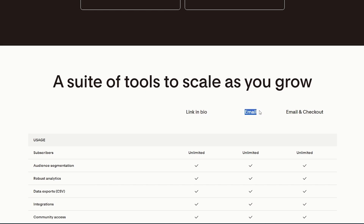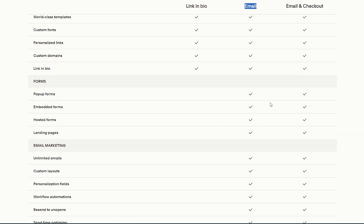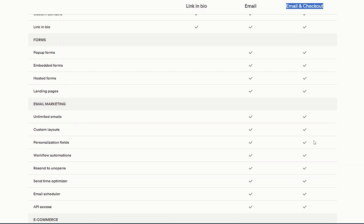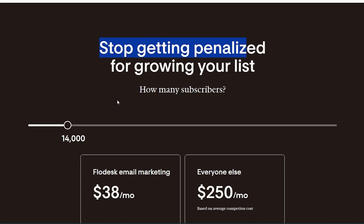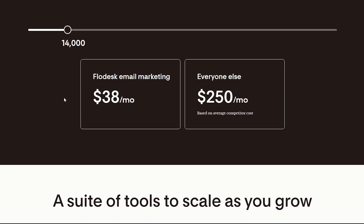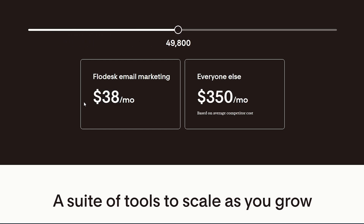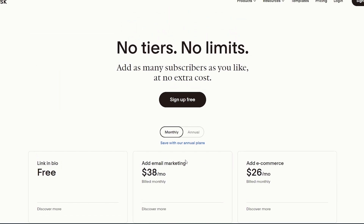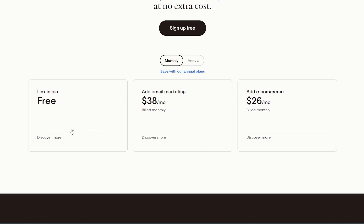For email marketing access you need the email package, which includes email marketing and fonts but not e-commerce. The email-and-checkout plan includes everything. You can also adjust the subscriber count — for example, with 50,000 subscribers you'd pay $38 per month, whereas competitors average around $350 for the same. So choose the plan that works for you; for now we'll go with the free plan.